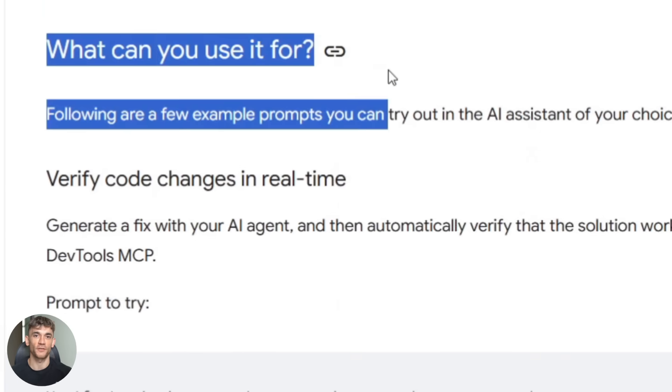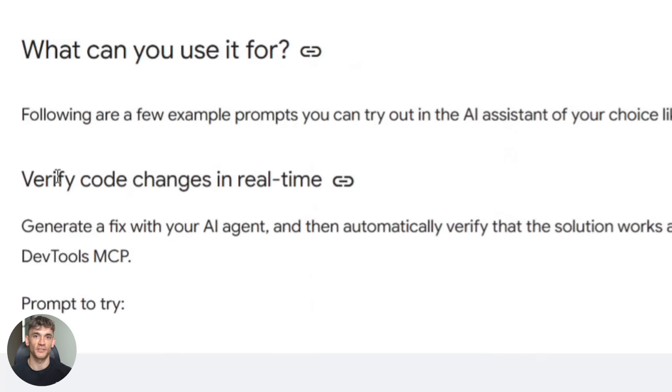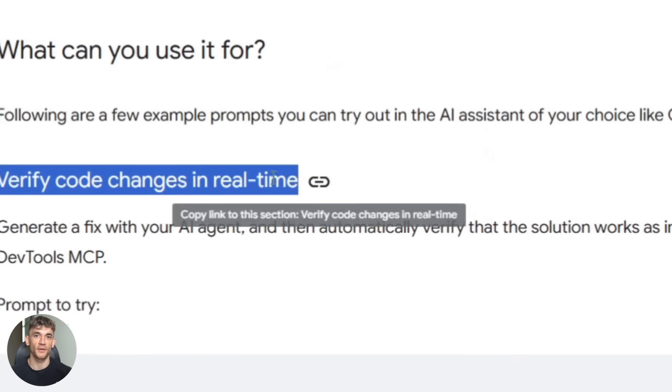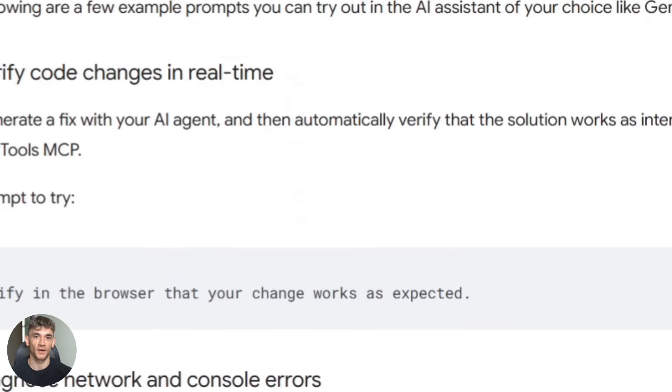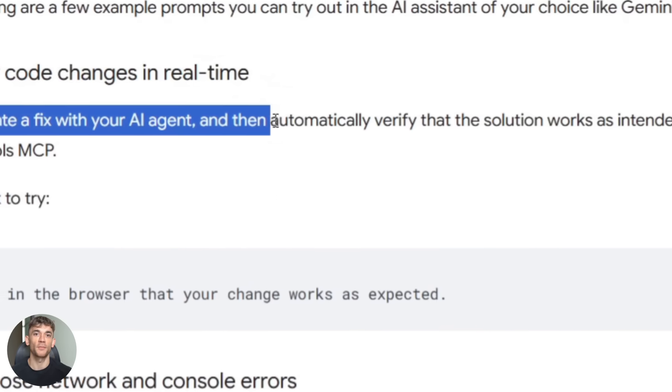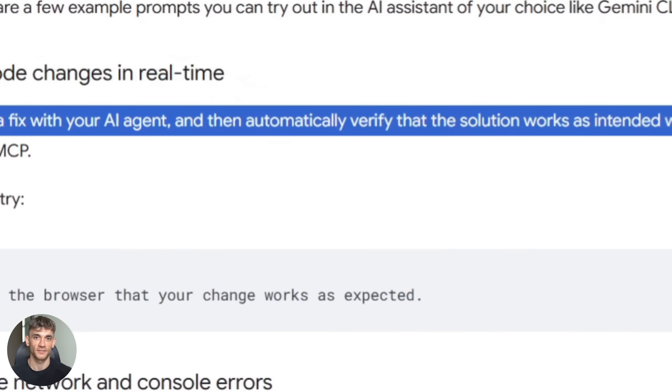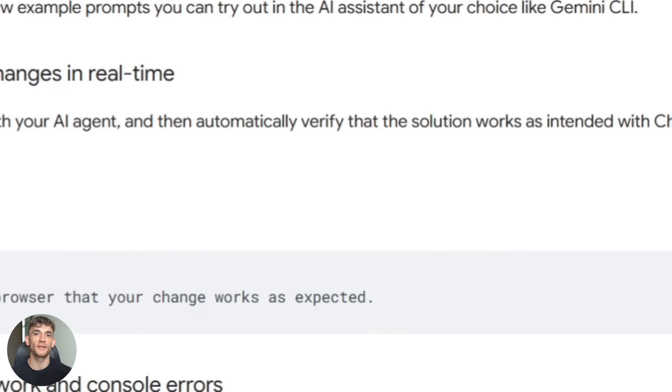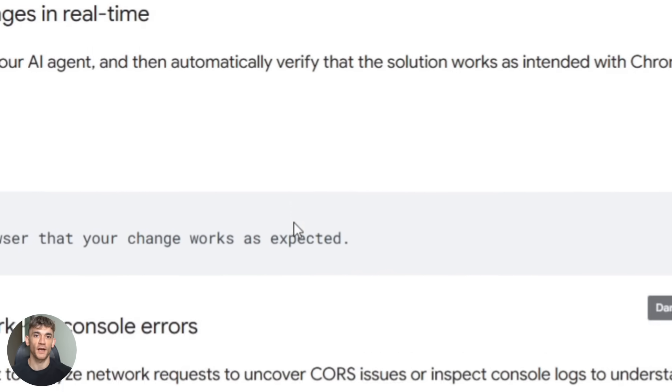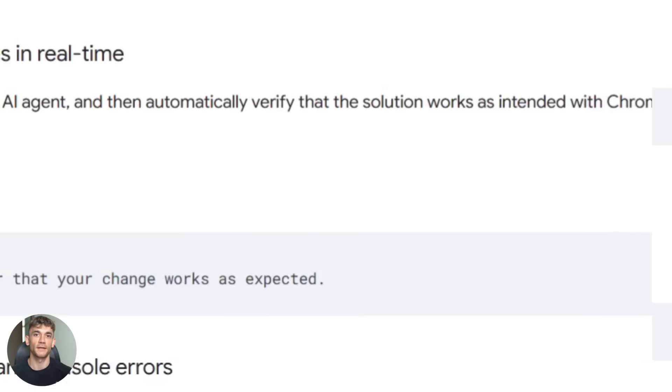First, you can verify code changes in real time. Your AI writes some code, opens the browser, checks if it works, finds errors, fixes them all without you doing anything.